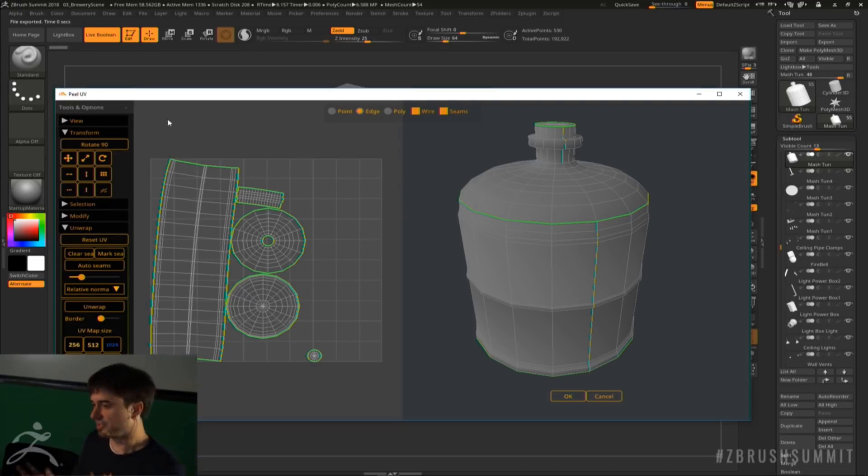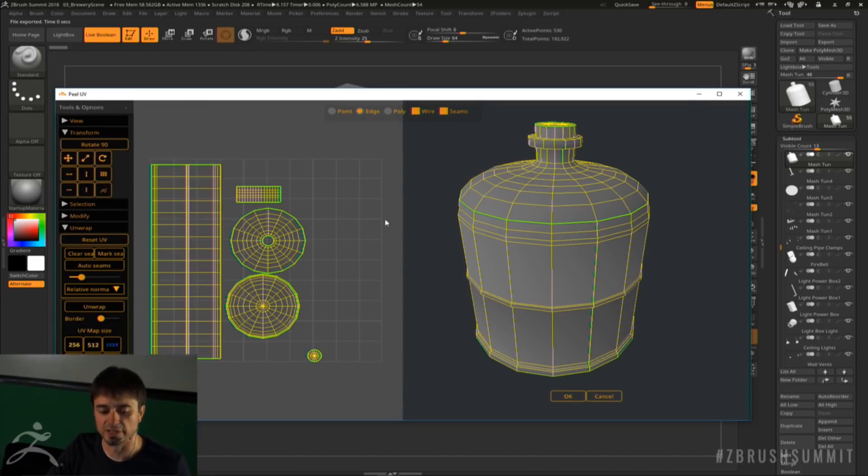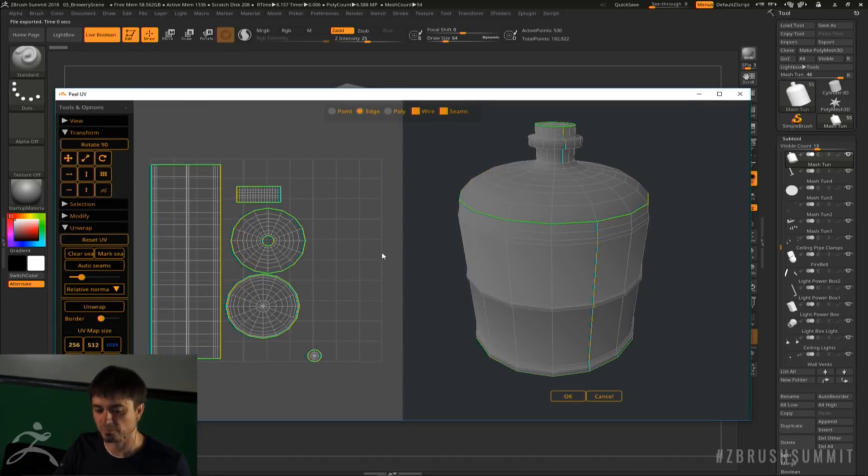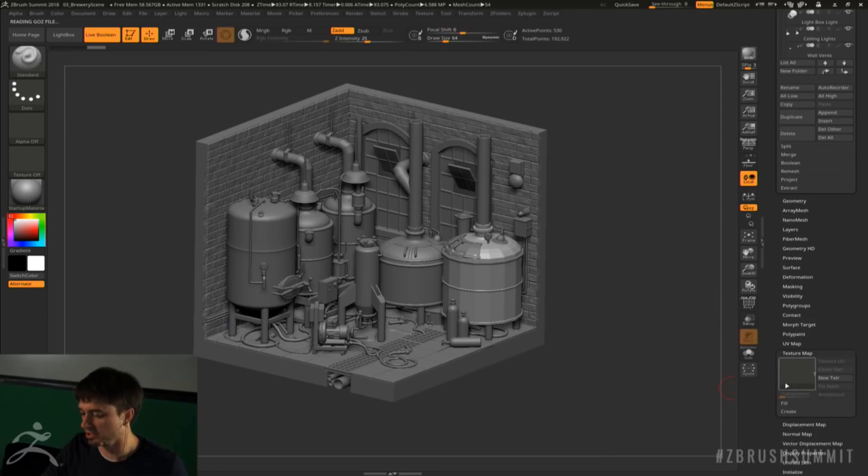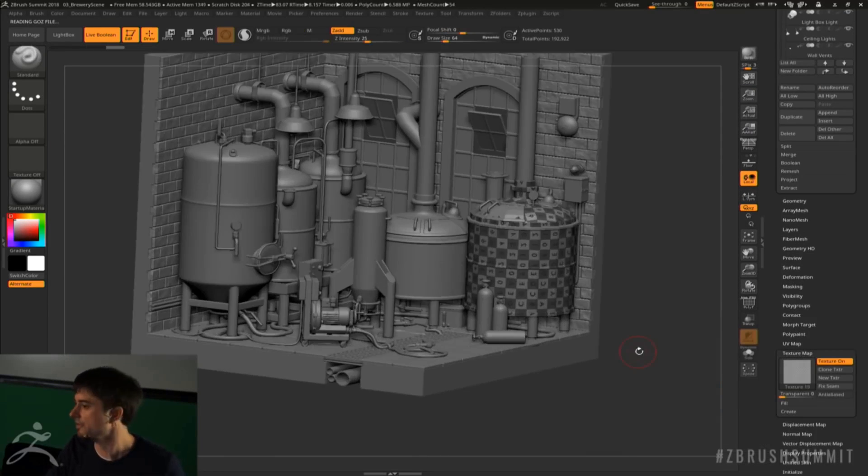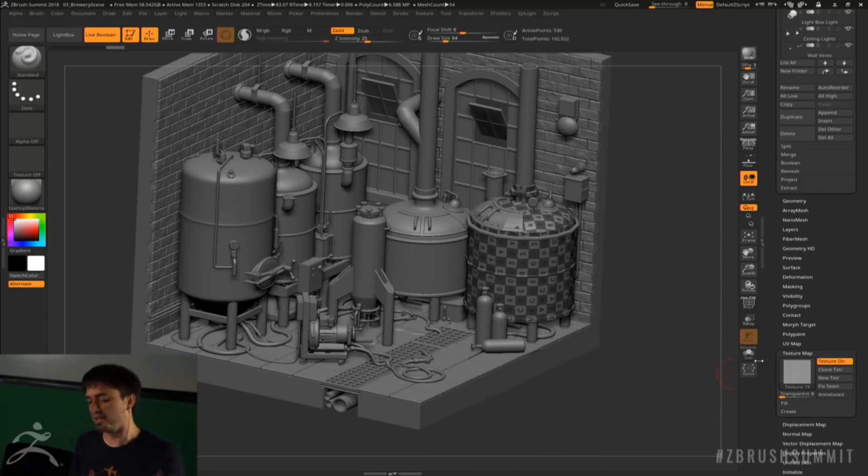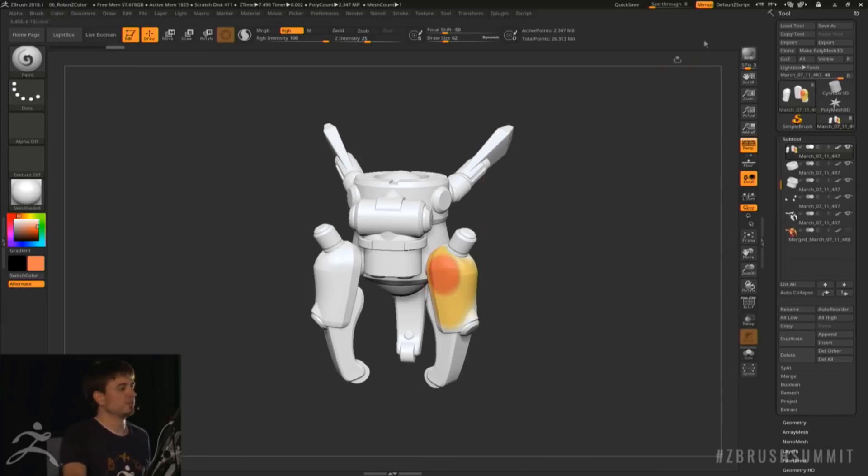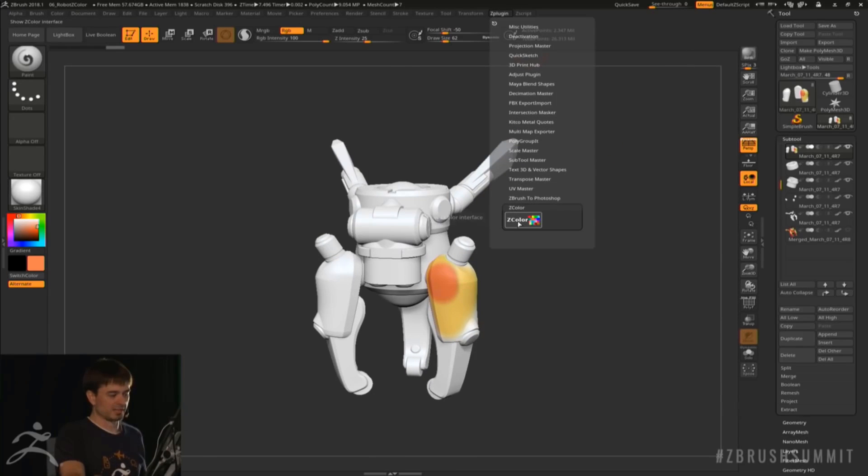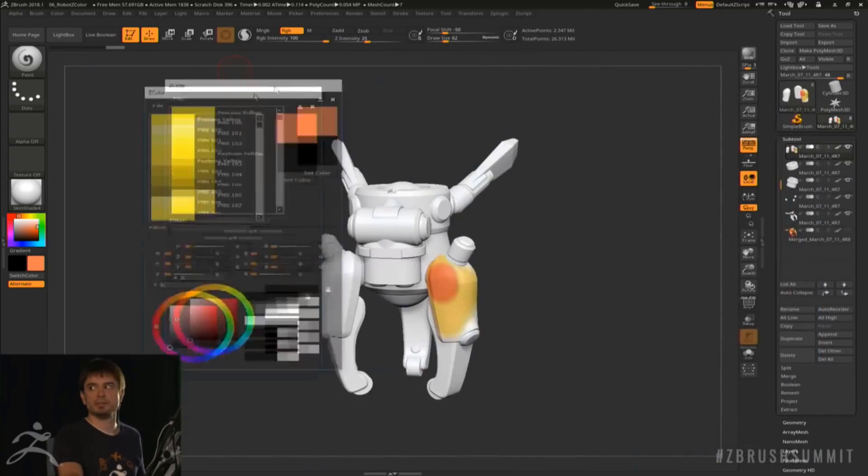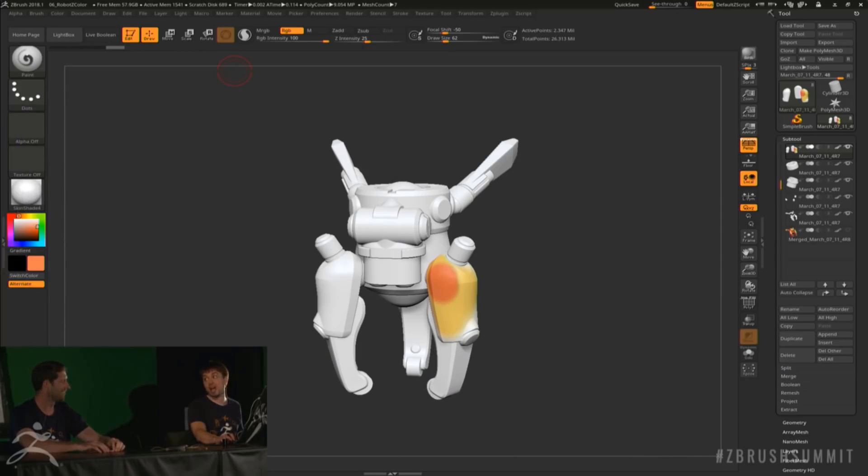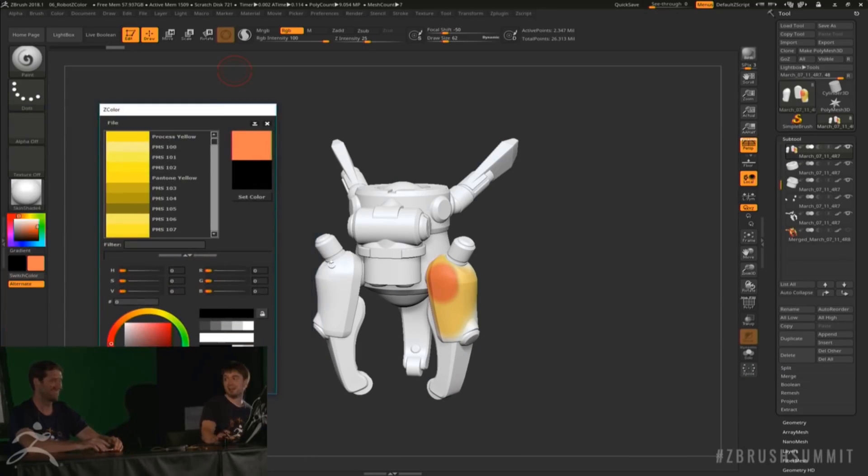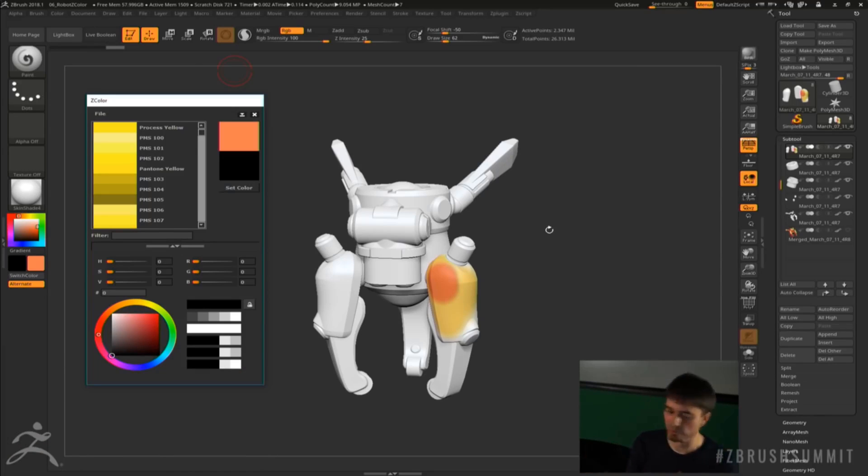Some other things that we are also praying should come in with the new ZBrush, which are presently known as plugins right now, is Z Color, which aids you to select colors instead of going back and forth to other sites that have color harmony. You can have that existing in your own ZBrush presently by just going over to the Pixologic download center.